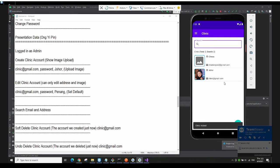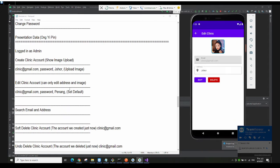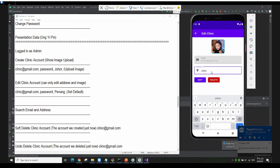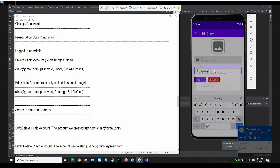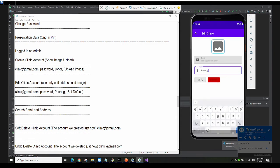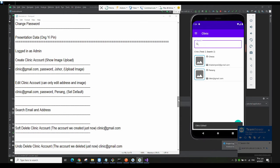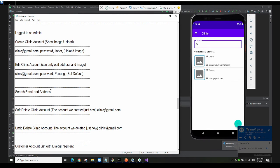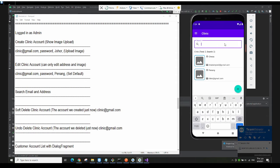The clinic will be added here. If I want to edit the clinic, I click on it, and I can change the address only. Let me just change the address. If I want to set to default, it will set back to default, then click Edit. The clinic will be edited. You can also search by email and address — for example, searching 'Cheras' will show the Cheras clinic.